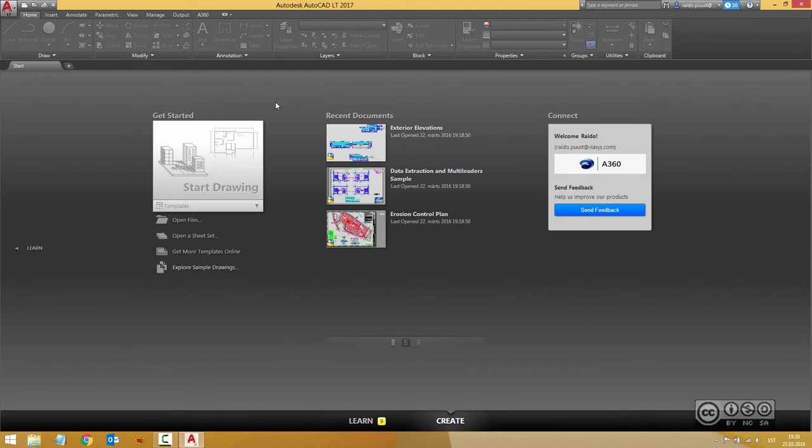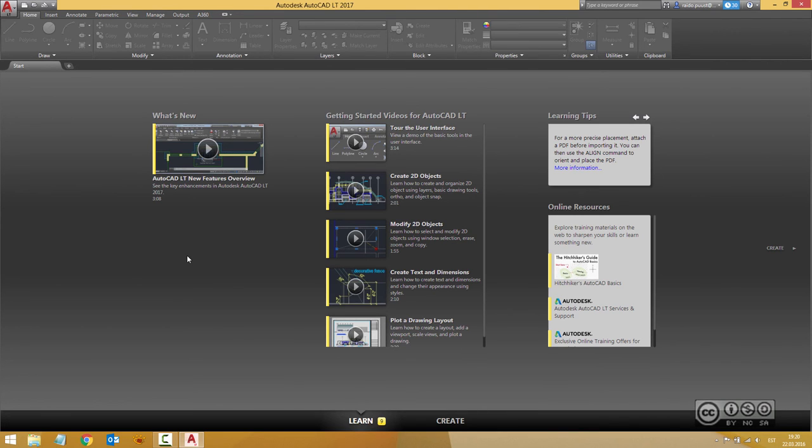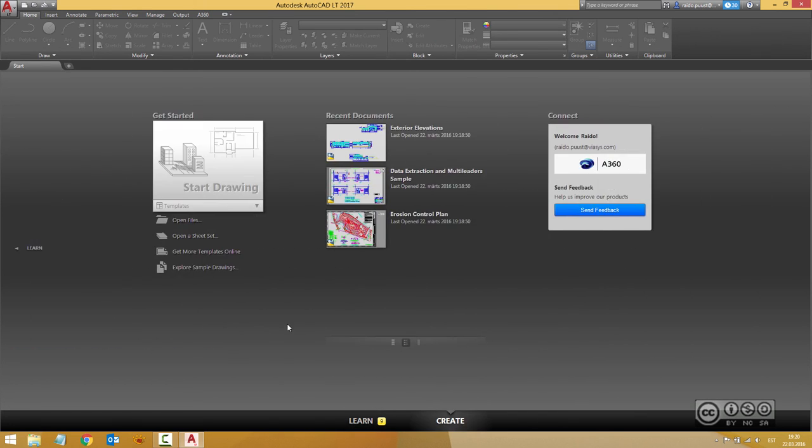With AutoCAD LT 2017, you have a Learn tab. You can click here or down below on Learn, and you'll find videos about AutoCAD LT's new functionalities and basic workflows. You can always switch back to the Create tab.